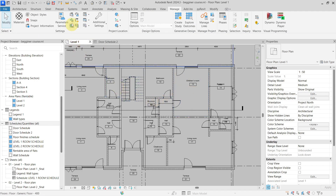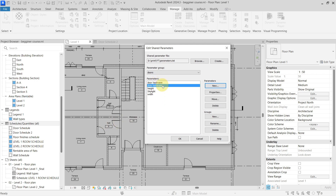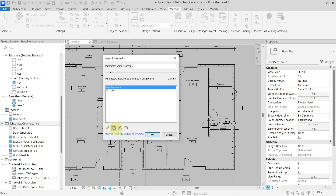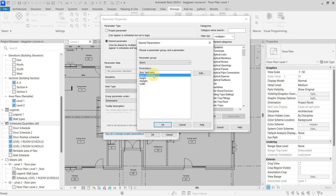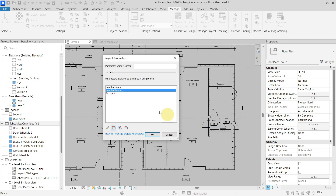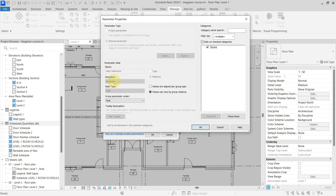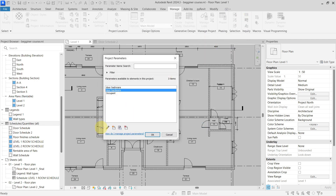First we need to create a new parameter which will be named correctly. As you can see, I have a misspelling in here, so I will call it 'Door Hardware' and choose the same data type, which is Text. Now I have my correctly named new parameter created in my shared parameter file. I need to now create a project parameter from this shared parameter, so I will go with Door Hardware and place it for my doors, because the previous one was also for doors. The original one is misspelled, grouped under Text, and is for the door category.